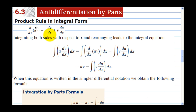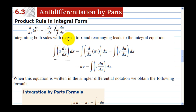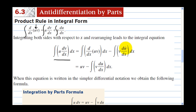They have u solved for right here, u dv/dx, and they've minused over the integral of v du/dx. So they've taken the integral of all three, but they've minused the v over.